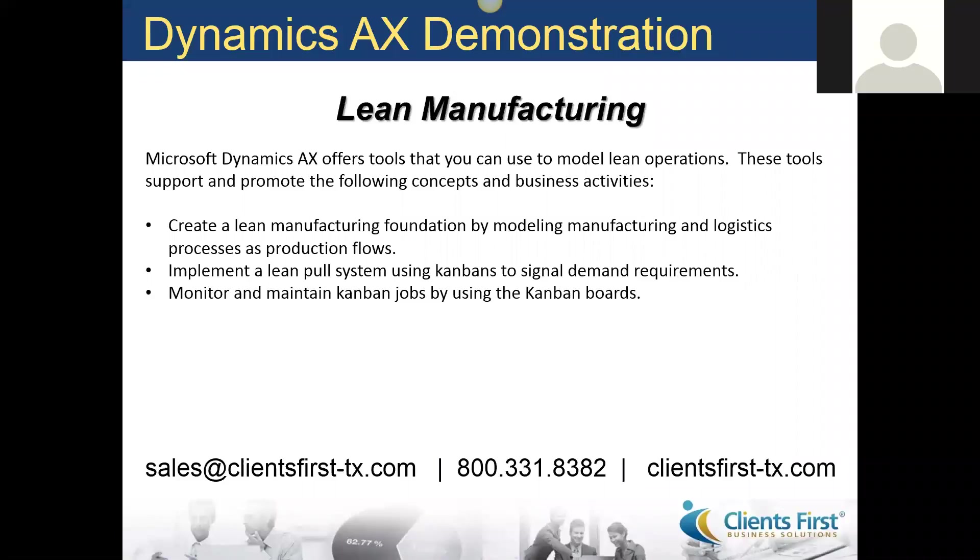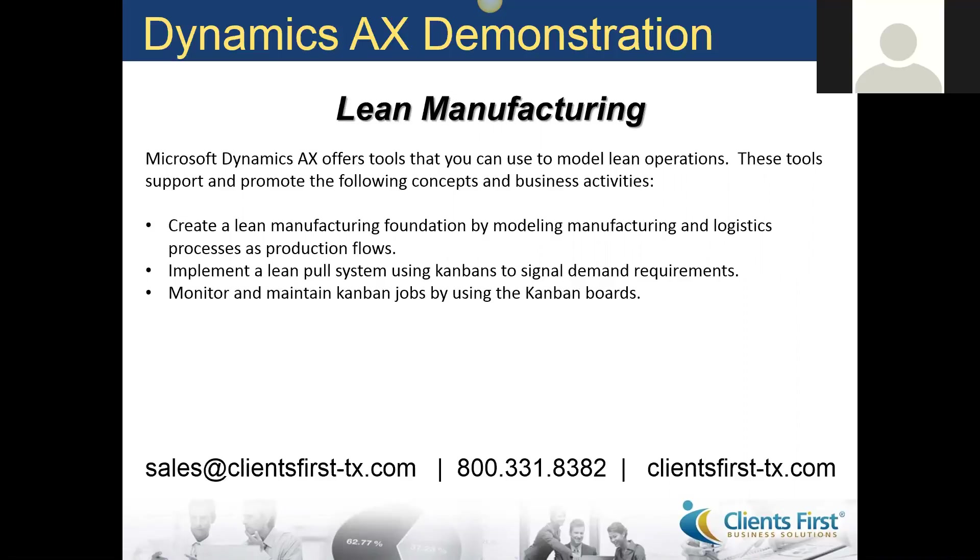Today I'd like to talk to you about lean manufacturing in Microsoft Dynamics AX. The lean manufacturing architecture consists of production flows, activities, and kanban modules. These structures are fully integrated with standard Microsoft Dynamics AX processes.